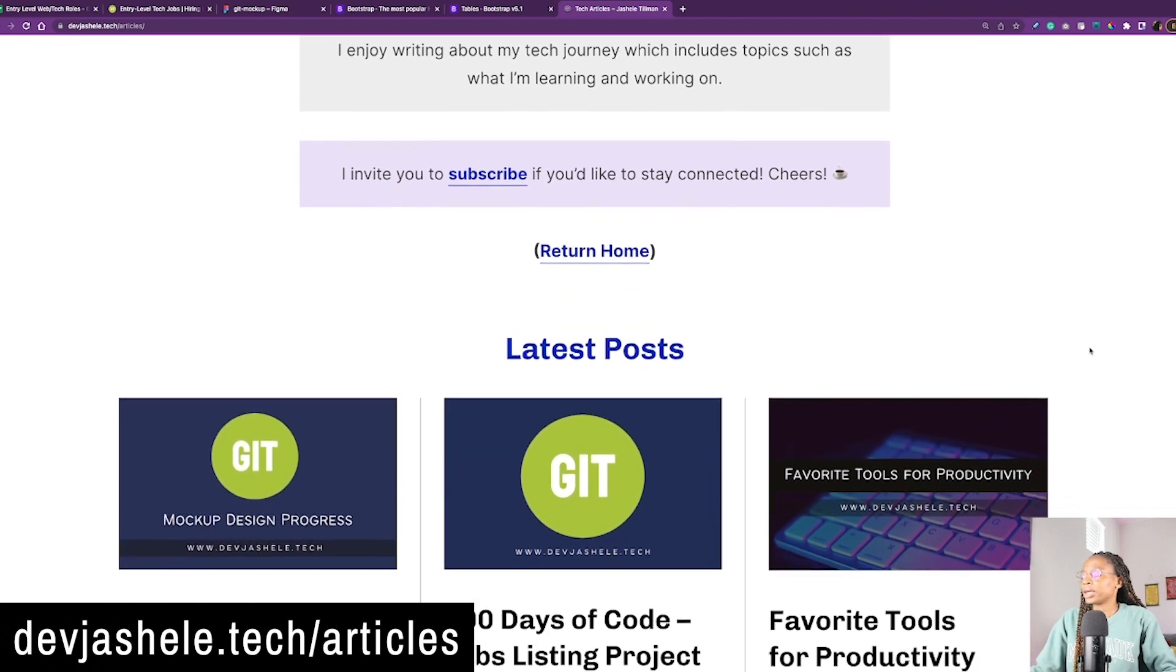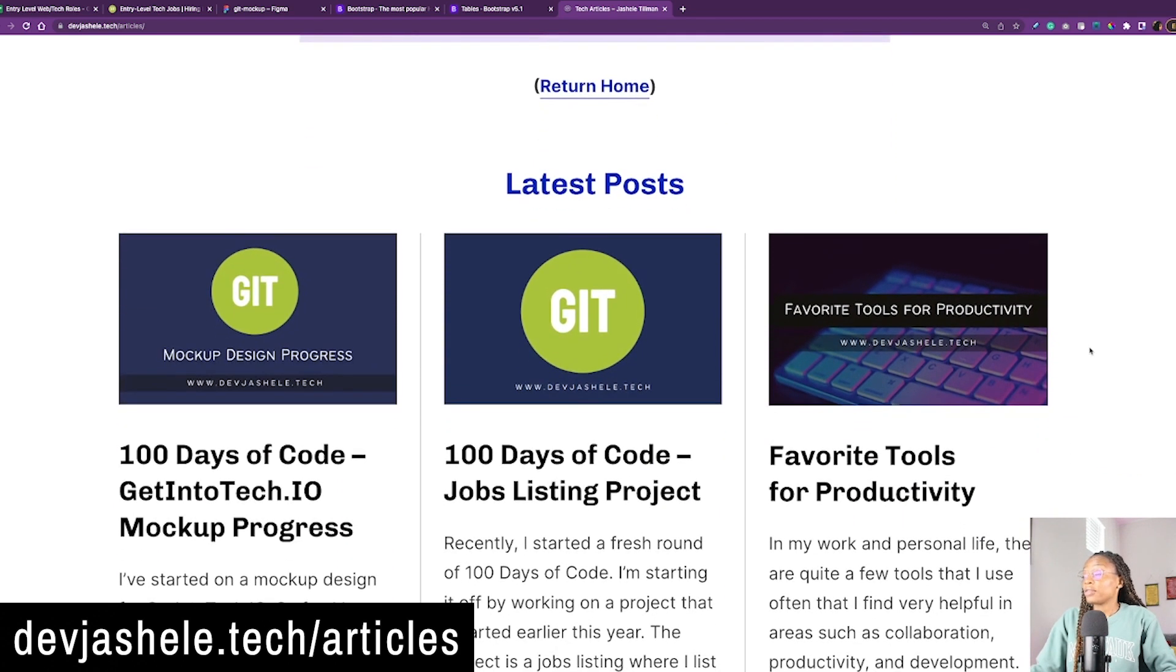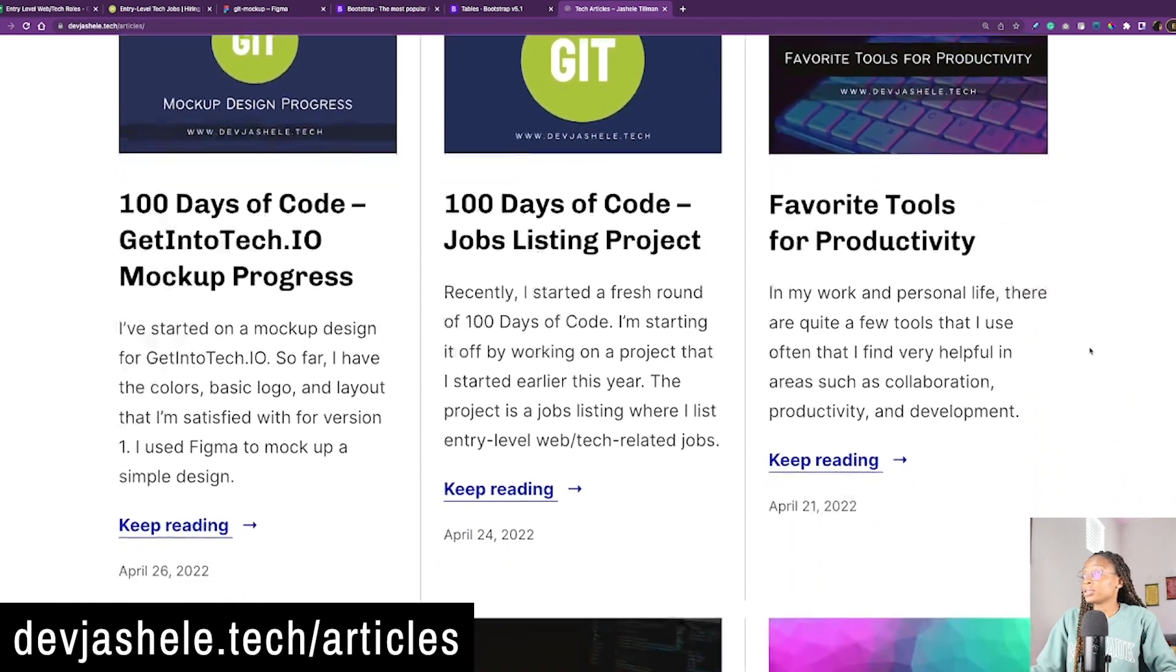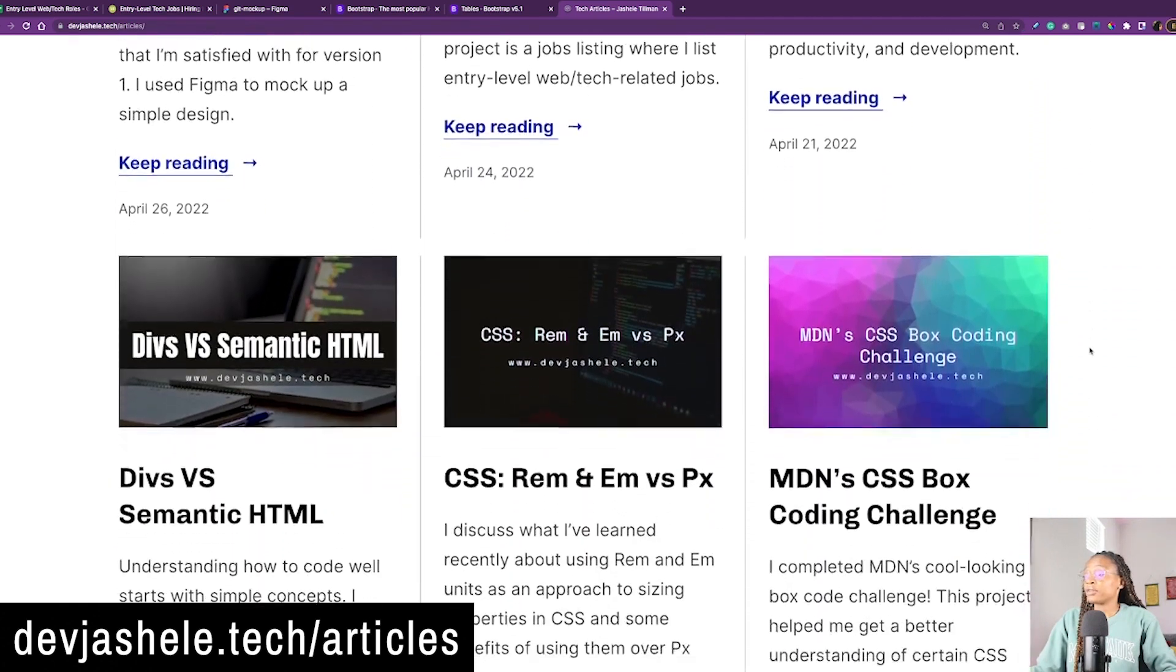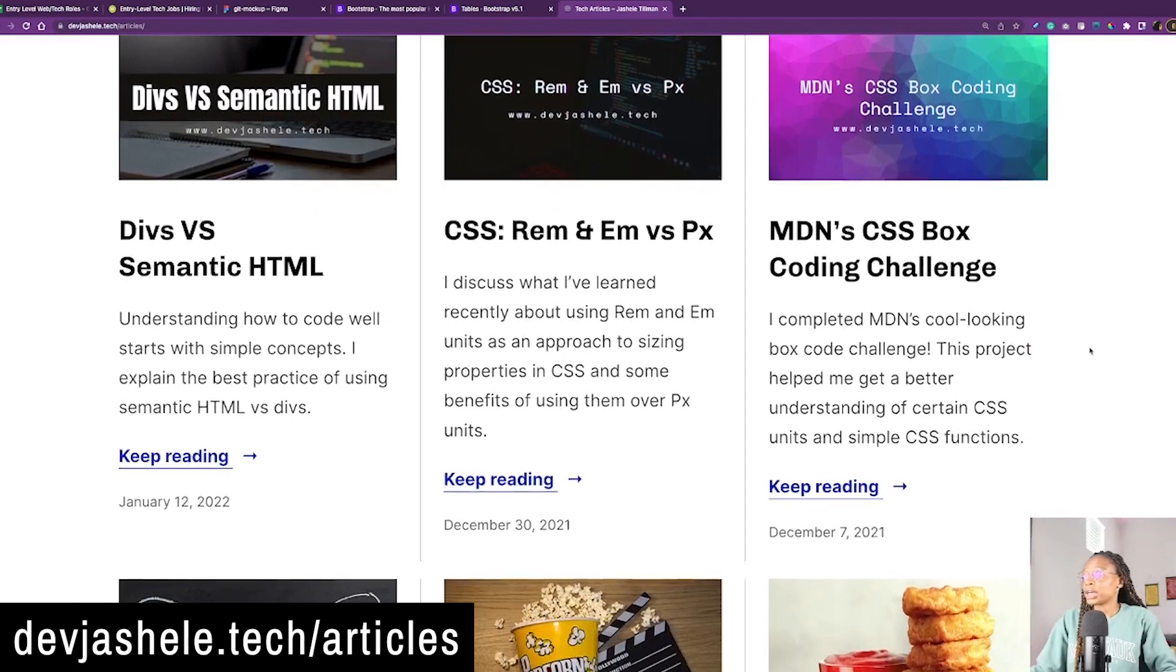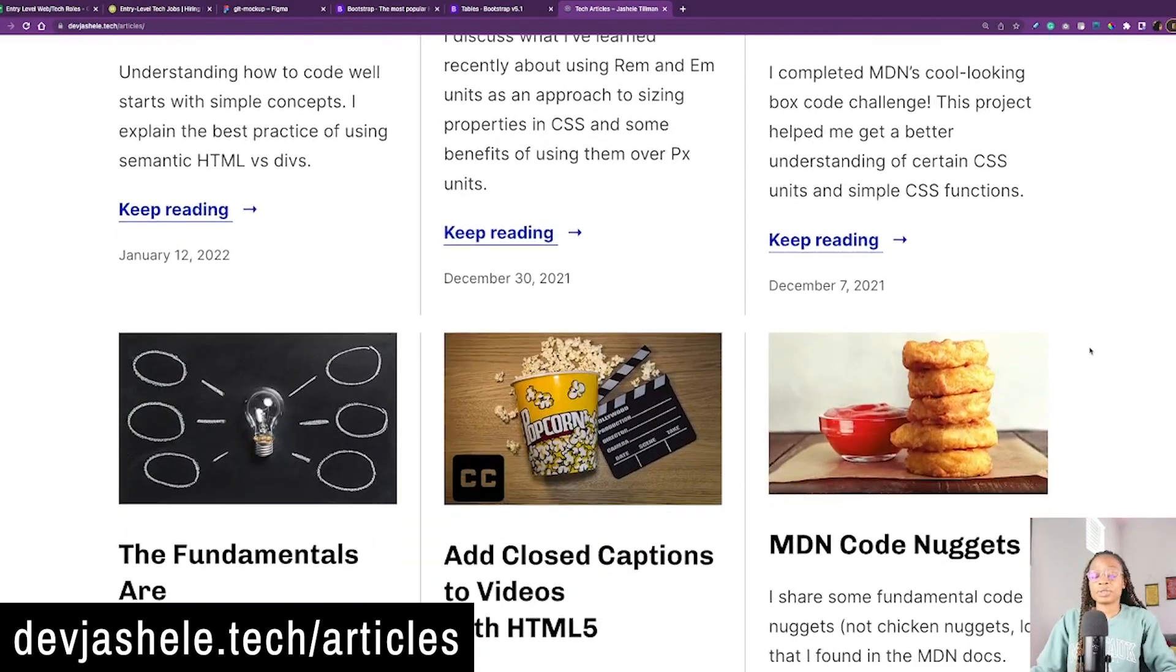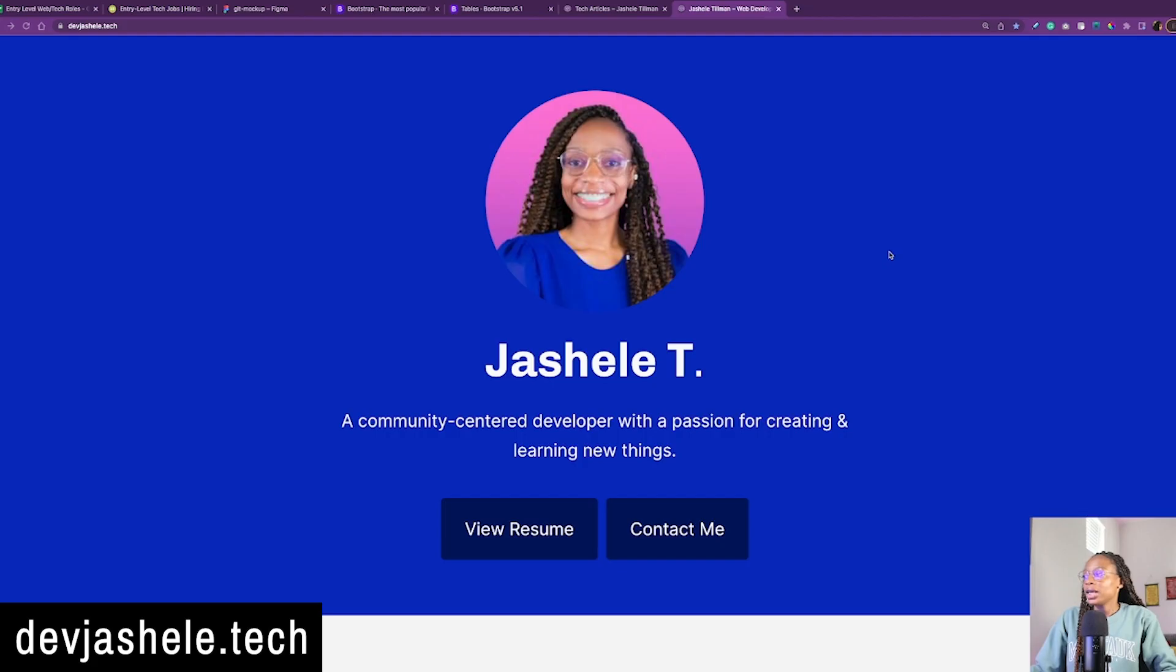This is where I post things that I'm learning and working on, so you can always head over to my blog. Sometimes I'll put stuff here before I post them on YouTube, so you can check out stuff there.